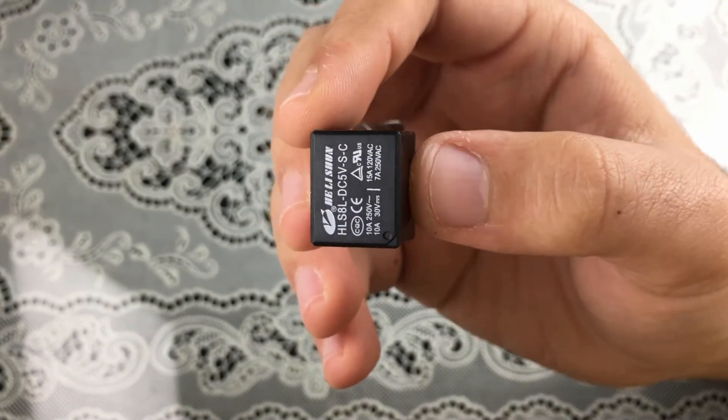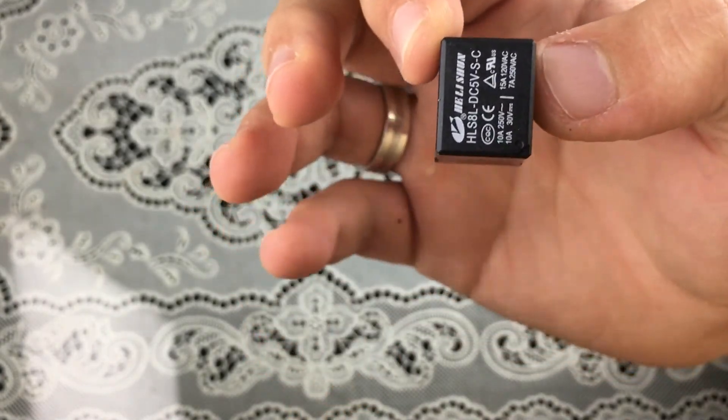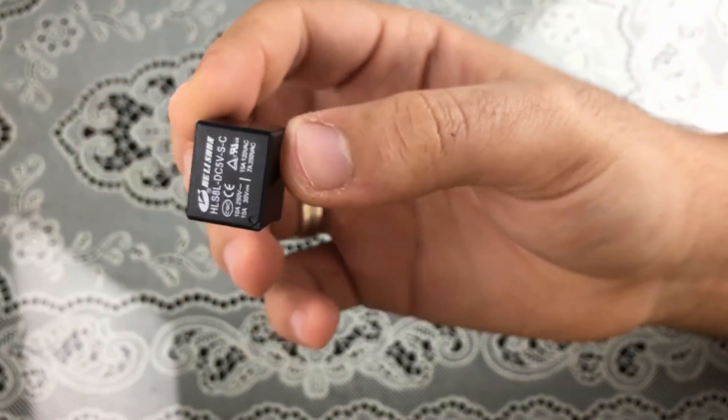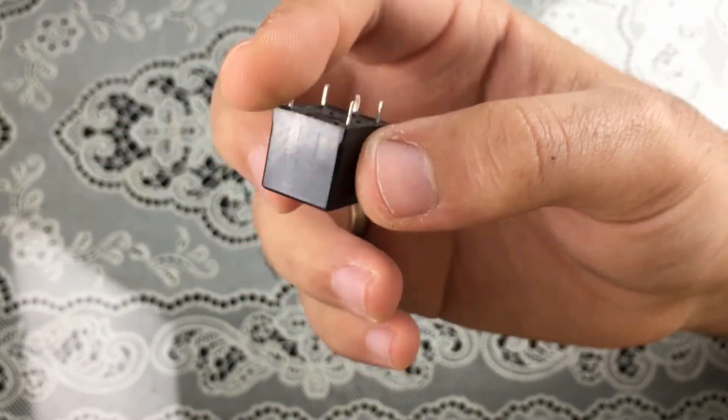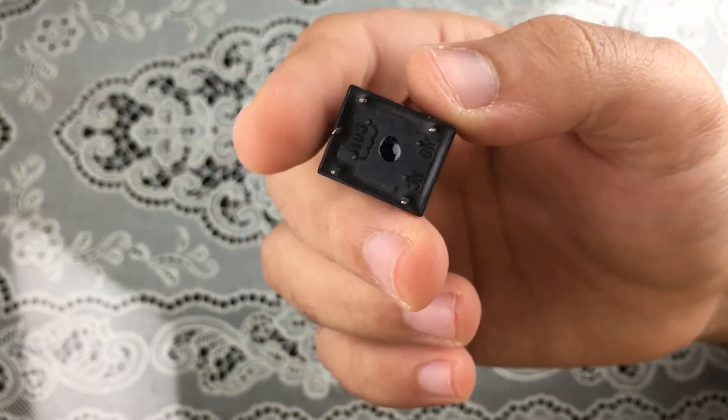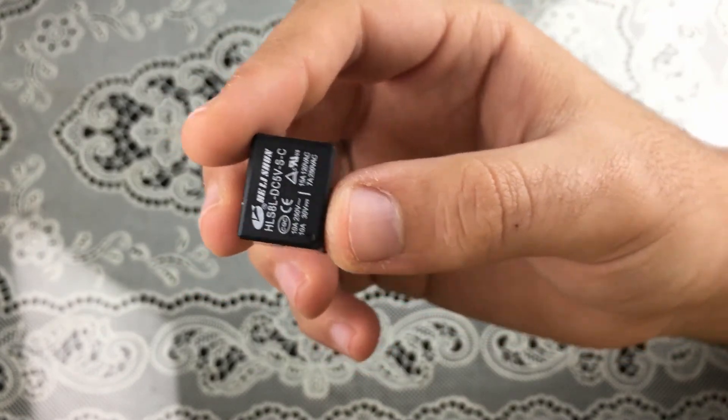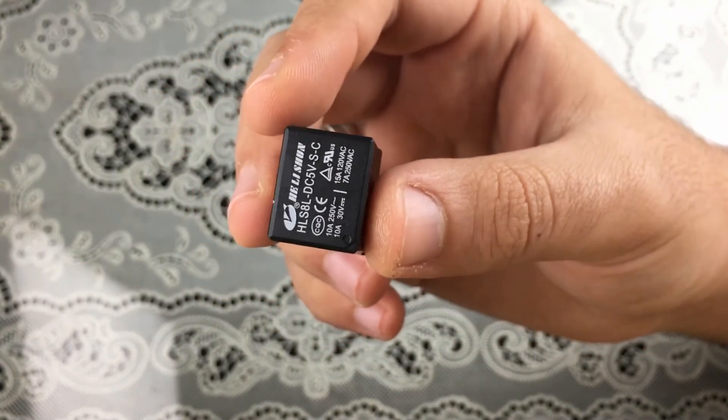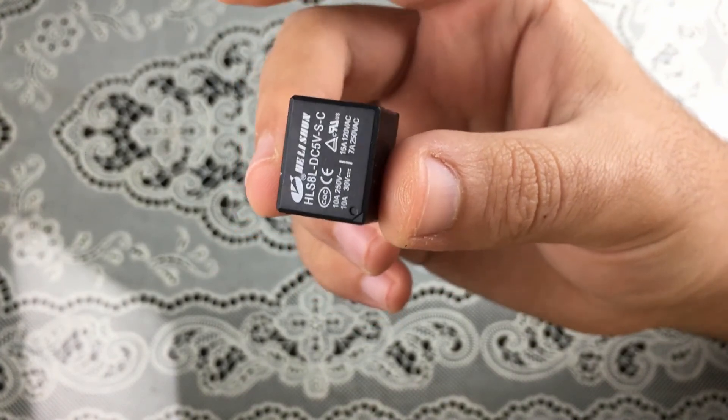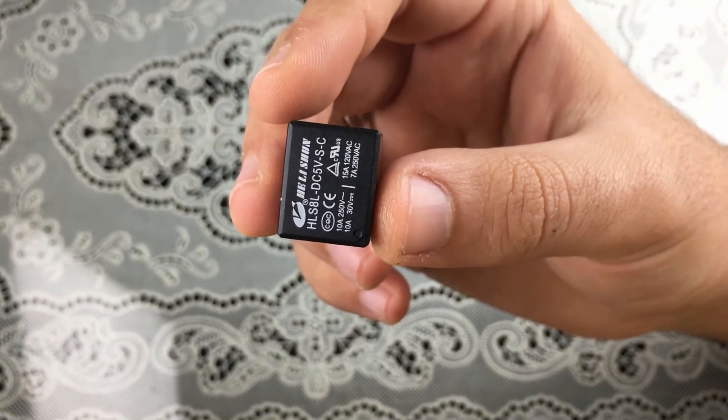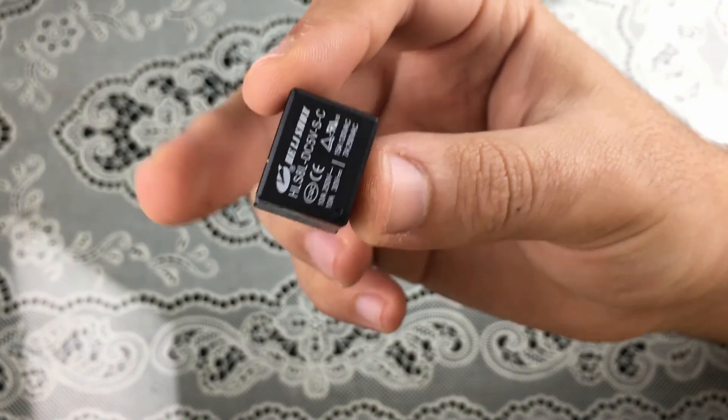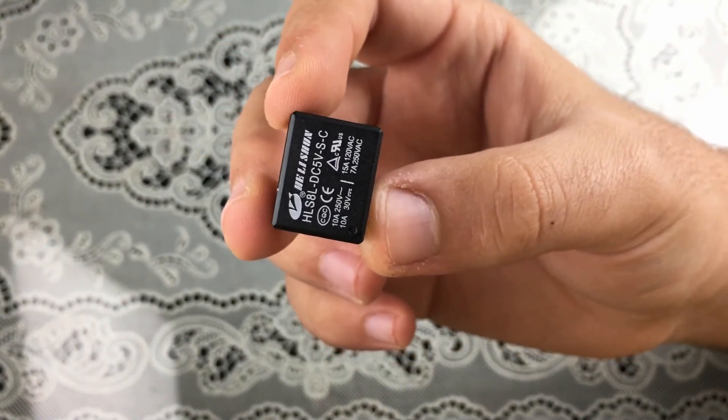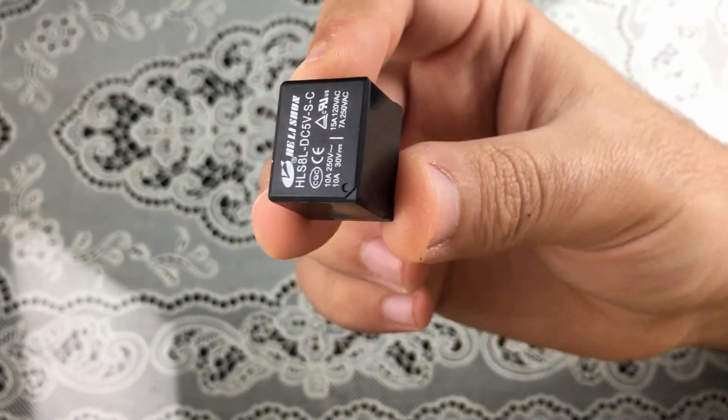We can use it to control our AC circuits, DC circuits, and etc. There's actually a video that I've created which is controlling an AC device using a 5 volts relay. I'm going to leave a link in the description of this video. You can check it to see how to actually use this relay as a switch.